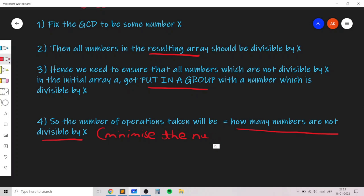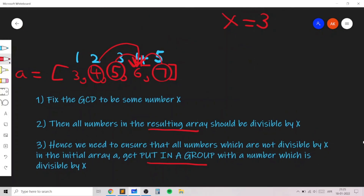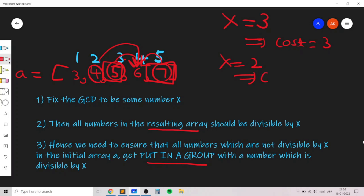To minimize the number of operations we want to minimize the count of numbers not divisible by x, which means choosing the smallest x. If x=3, the numbers 4, 5, and 7 are not divisible by 3, giving cost 3. If x=2, only 5 and 7 need merging, so cost is 2. If x=4, four numbers need merging, giving cost 4.